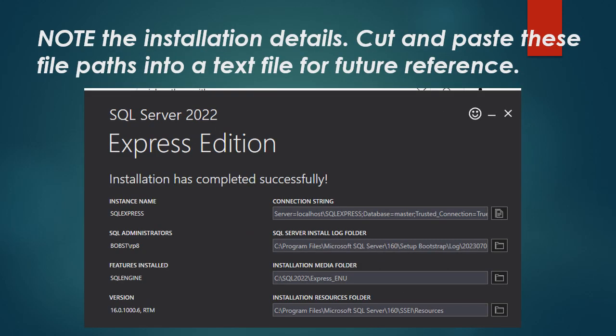After it's installed, you'll get this word that installation has completed successfully. You want to try and save the data that's given here for your connection strings. You might have to cut and paste it. Just place it somewhere safe in a file on your desktop, so that in case your connection gets lost, you know exactly where to get your database.